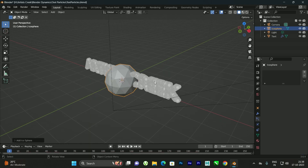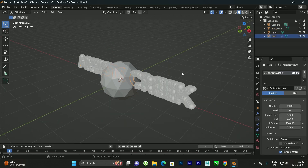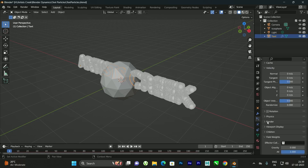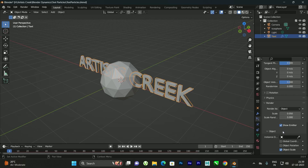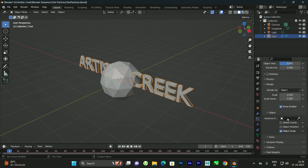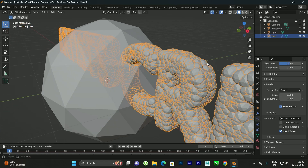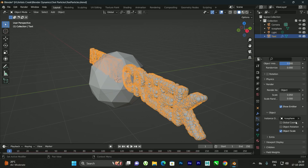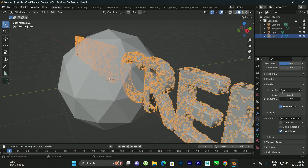Using this Icosphere we'll generate the particles. To replace the default particles with the Icosphere, select the text object, go down to the Render section, and in the Render As option select Object. Then pick the Icosphere as the object to generate. Now instead of plain particles, the Icosphere is being generated. To decrease the scale, use the Scale option — something like 0.01 — and set Random Scale to about 0.5.